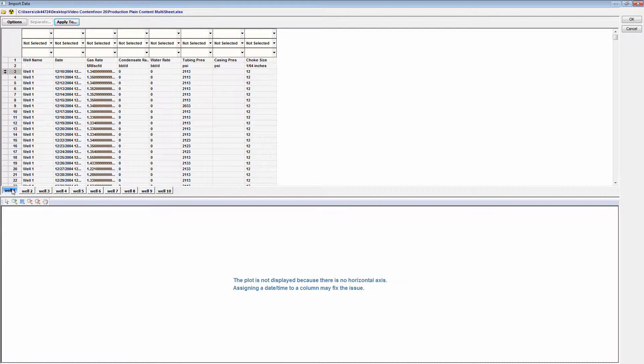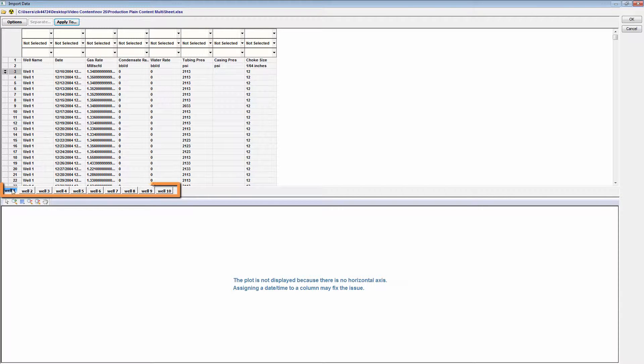Again, you'll need to identify the column headers in the import data dialog box. But in this case, you do not need to identify the well identifier. This value is pulled from the sheet name.